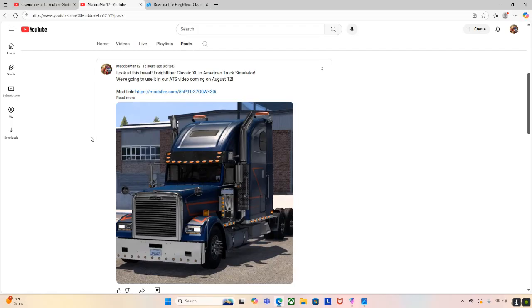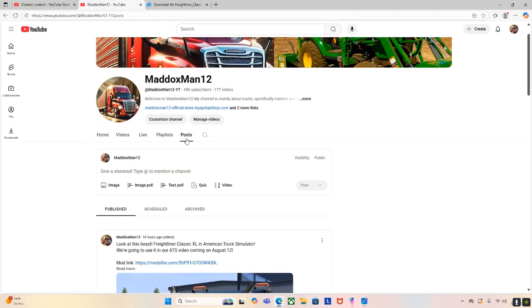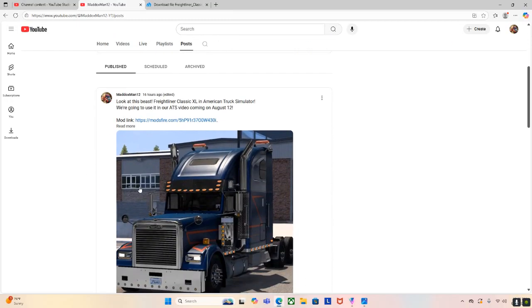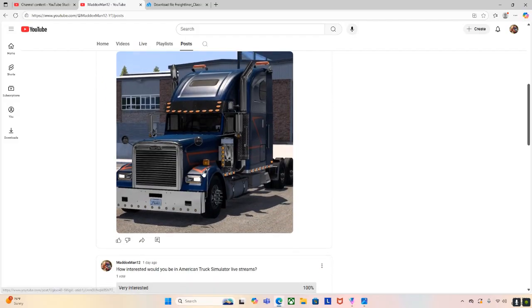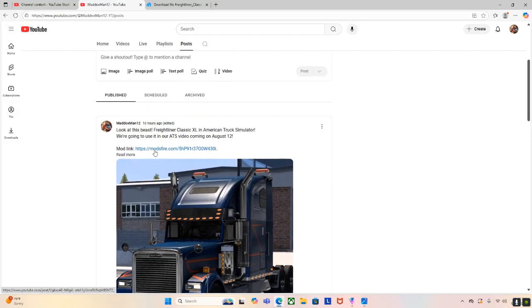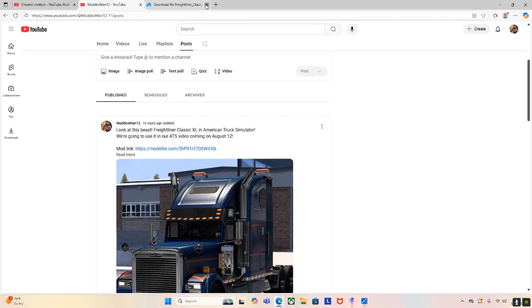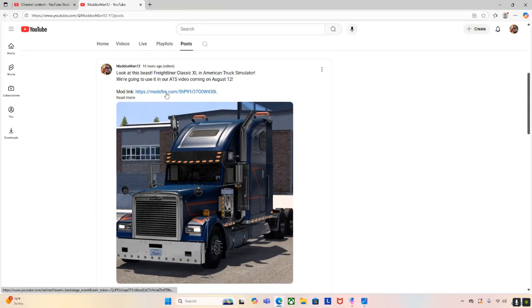So if you want to get the link for the truck, you can go onto my channel and go to the post section. It will be on this one right here. And then this is the truck that we'll be downloading. So first you will just click on this link right here.